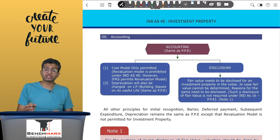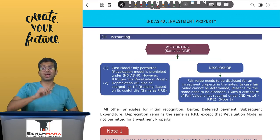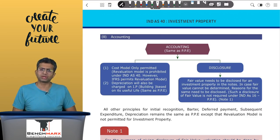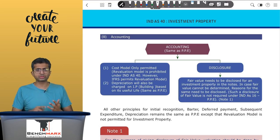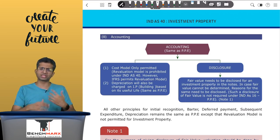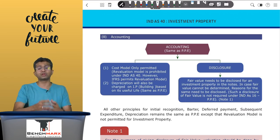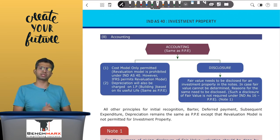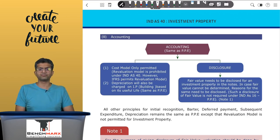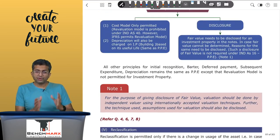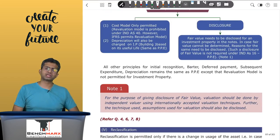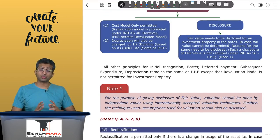So the core point is: subsequent balance sheet recording must use the cost model only — fair value or revaluation model is not permitted under IND AS 40. Having said that, fair value must be determined and shown separately in the notes along with assumptions, sources, and methods. If fair value is not determinable, separate reasons must be given in the notes.